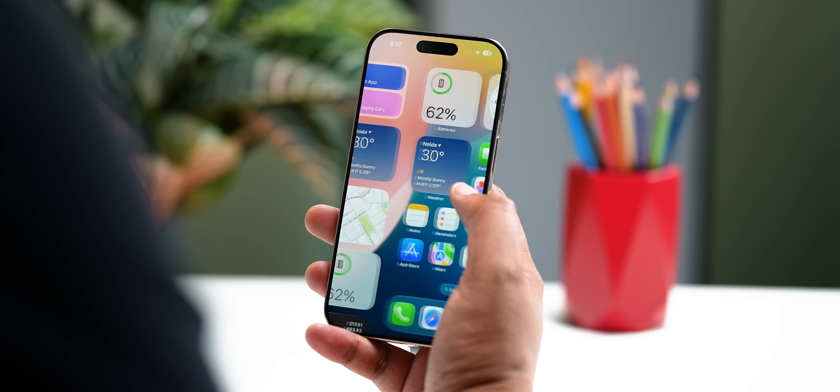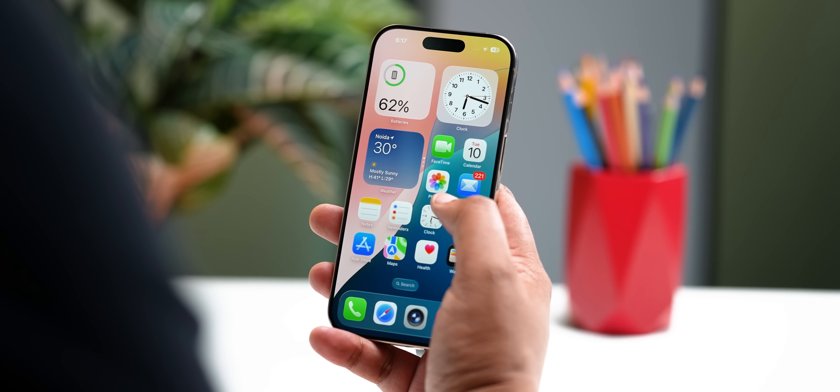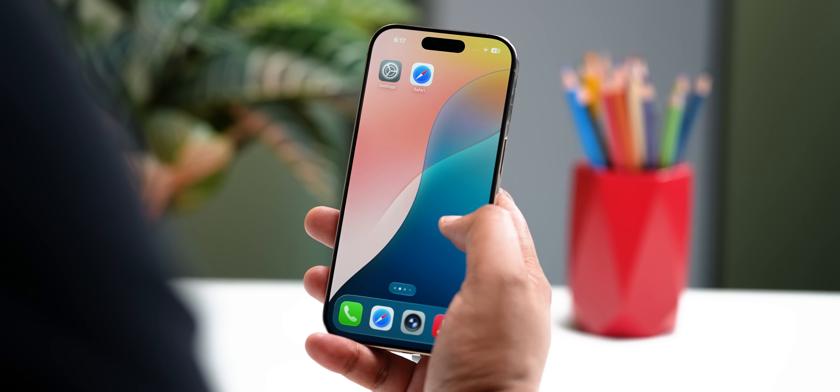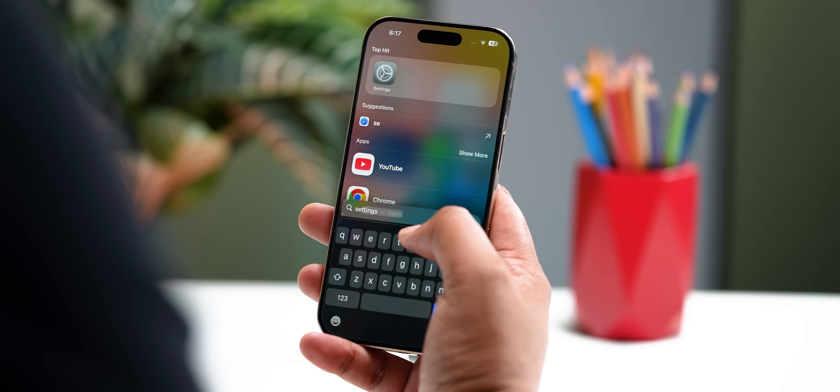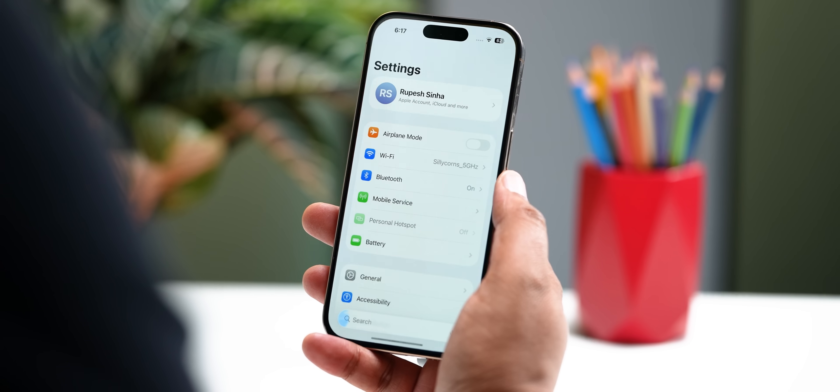The big thing in the new iOS update is the new Liquid Glass UI design, which brings more translucent, glass-like elements all across the OS. I'll tell you what I think of it, but first let me show it to you in action. You see this new glass-like design the moment you install the update, and then you see it everywhere.